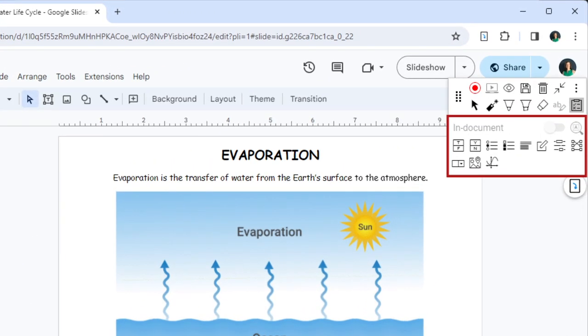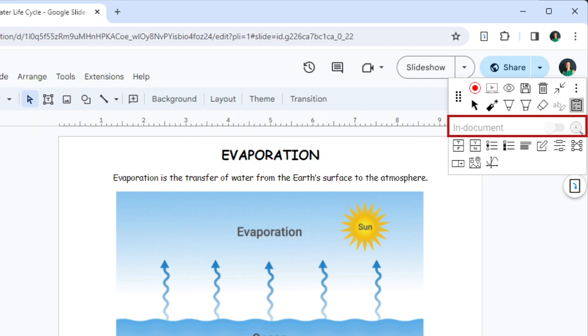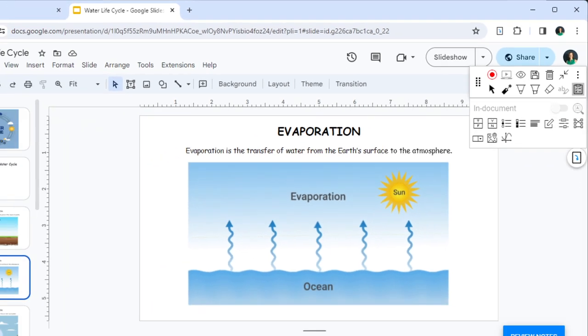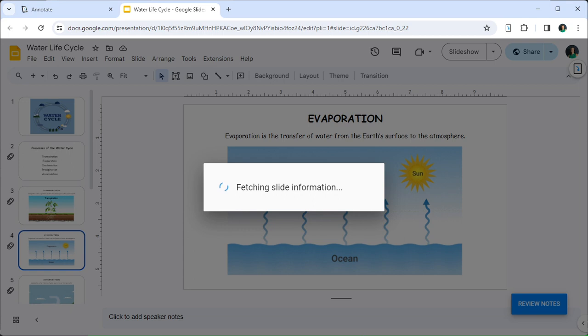You have direct access to 11 different question types on the toolbar. We will cover in-document assessments in a separate video. For now, go ahead and click multiple choice, which is a very popular question type.